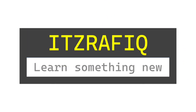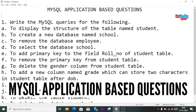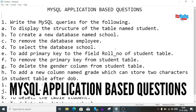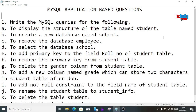Welcome to It's Rappik. In this video I'm going to explain some MySQL application-based questions which may come in the upcoming pre-board exam. Here are the questions — you have to write the queries for the following.